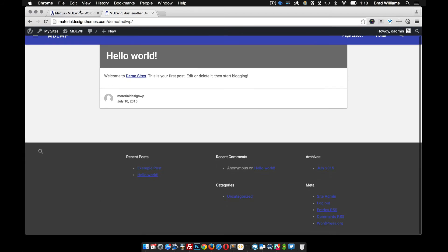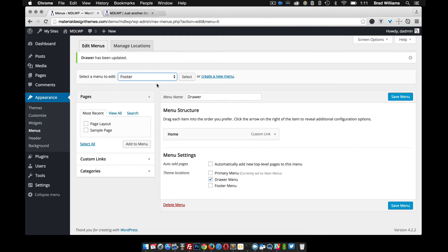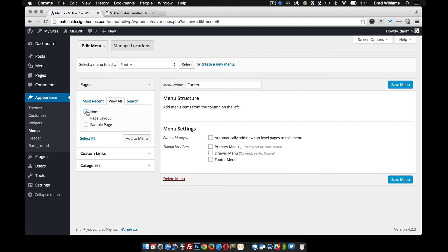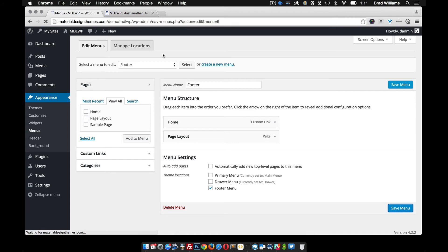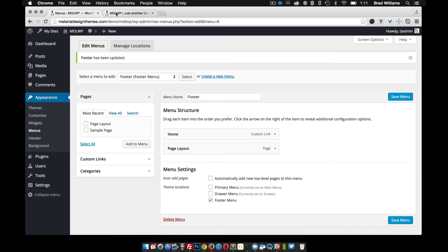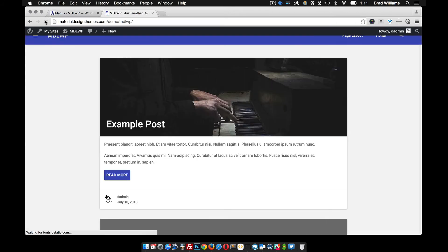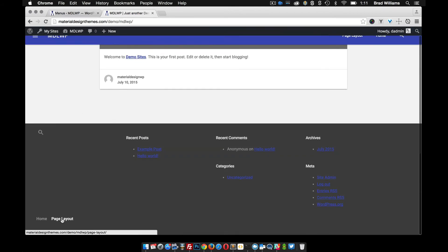So the last one we have down here is the footer menu. And let's go and select the footer and let's do the home and page layout as well. Put it in the footer menu location. And when you reload you'll see that they're down here.